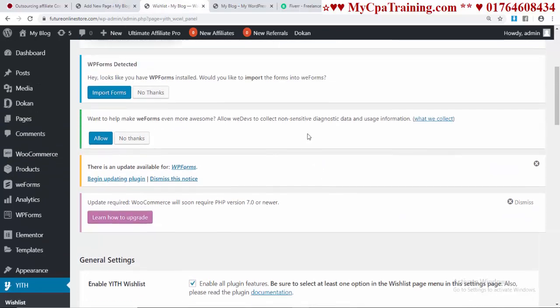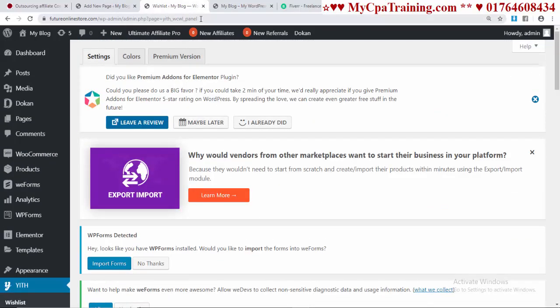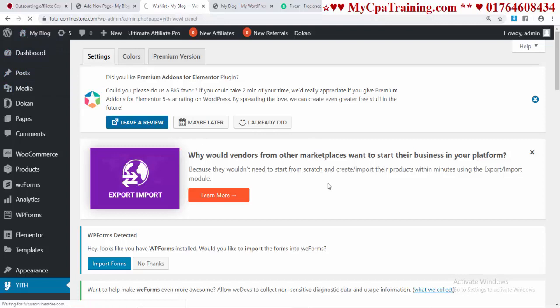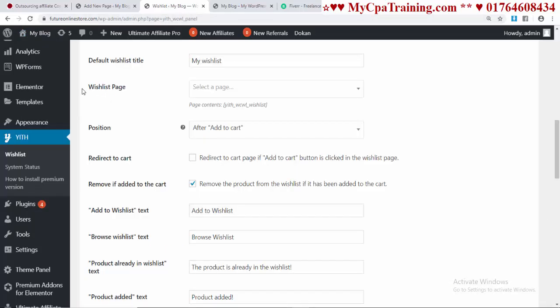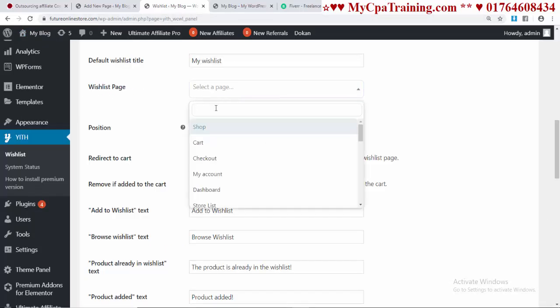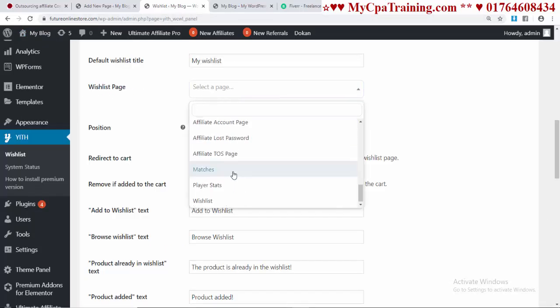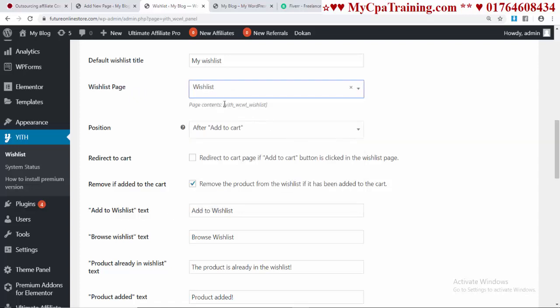Now if we refresh this plugin settings page, you will see the page appear in the dropdown. Select the Wishlist page from the Wishlist page option.